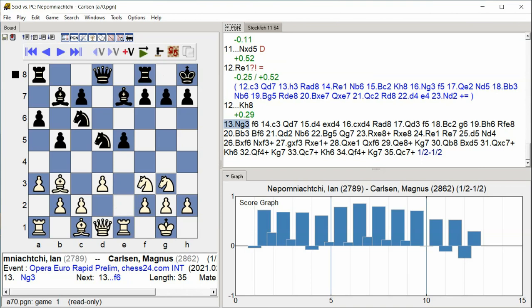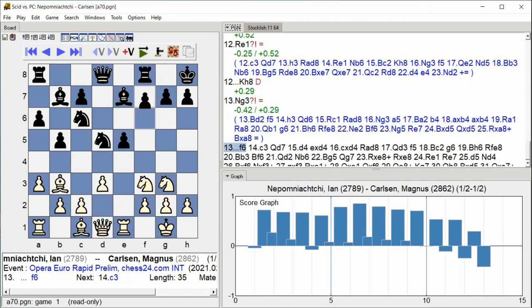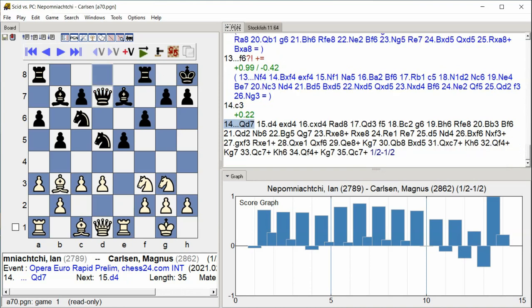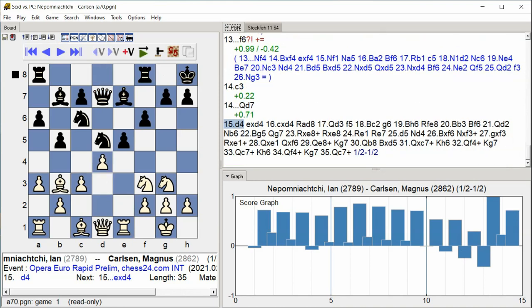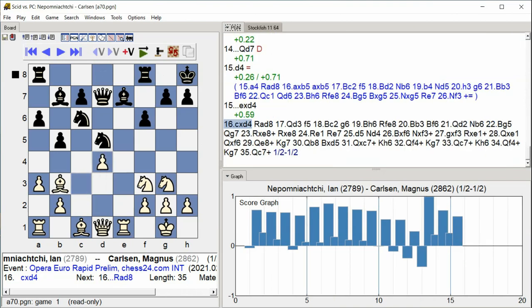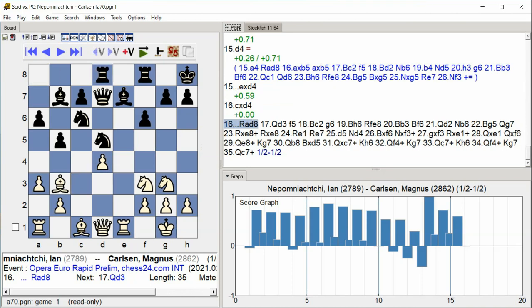Ng3, f6, c3, Qd7, d4, Exd4, Cxd4, Rook e8